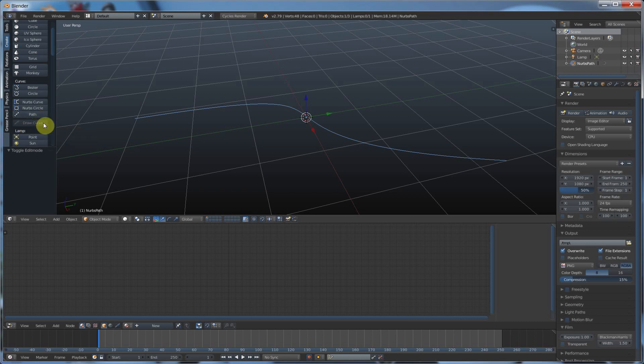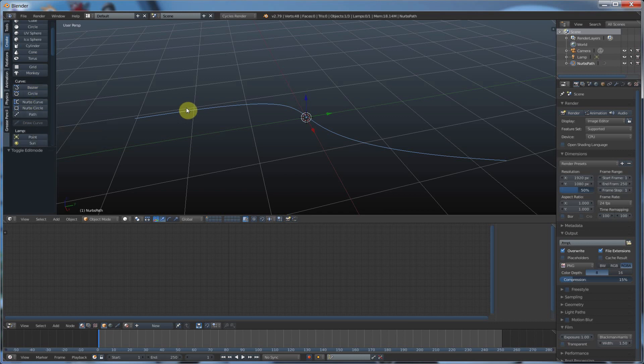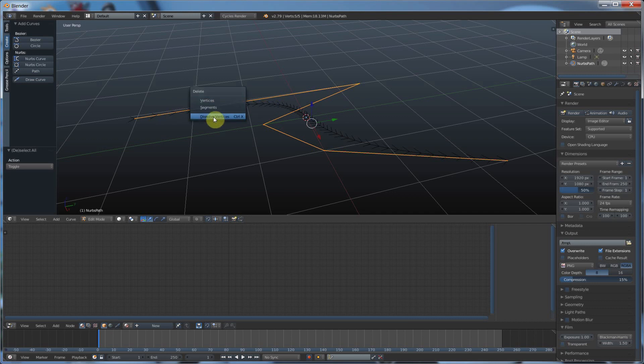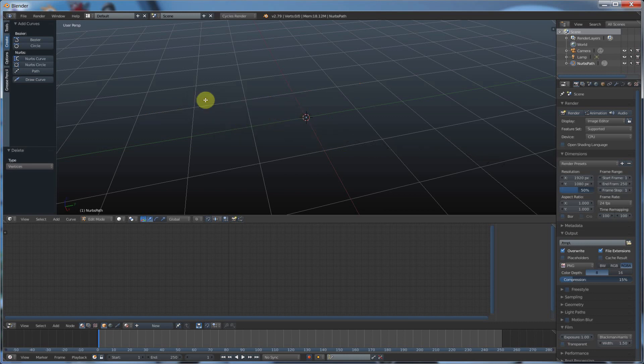If you want access to draw a curve, all you have to do is create one of these things, hit tab, go in and you hit A to select the whole thing on the keyboard, then hit delete. It'll say segment, vertices, dissolve vertices, just hit vertices and it gets rid of that. And then you're free to go in and draw your curve.